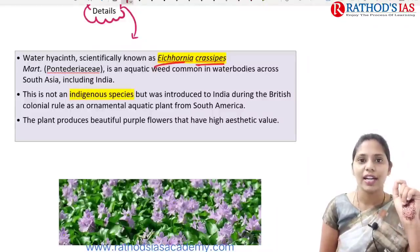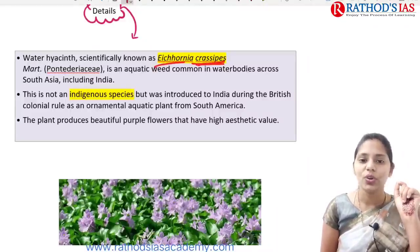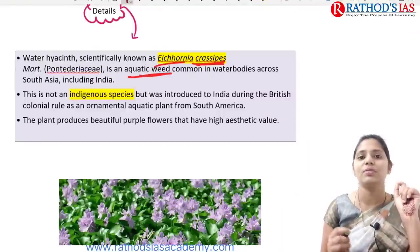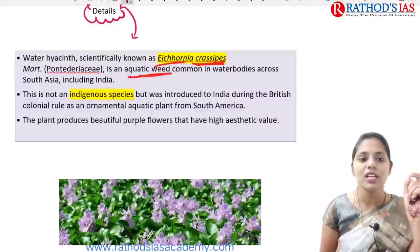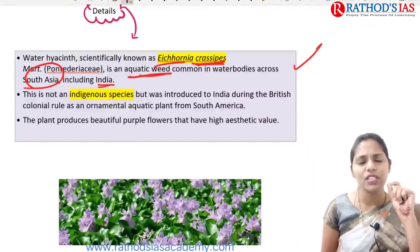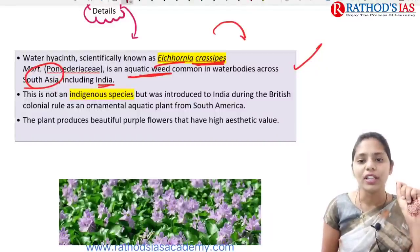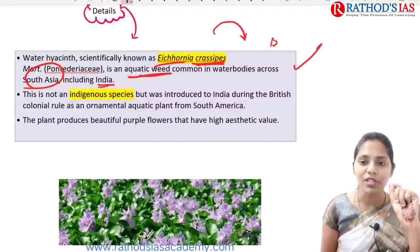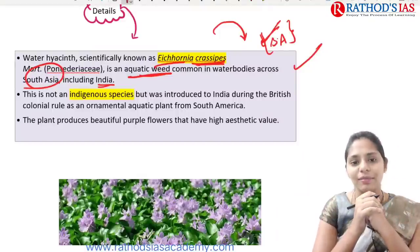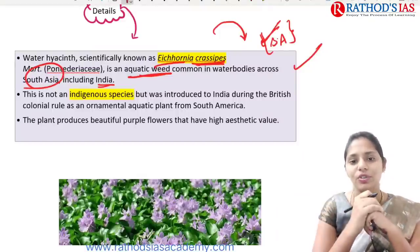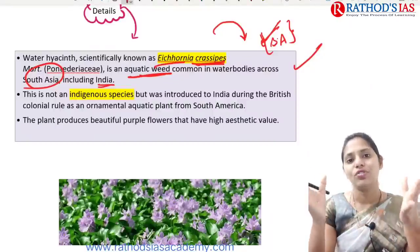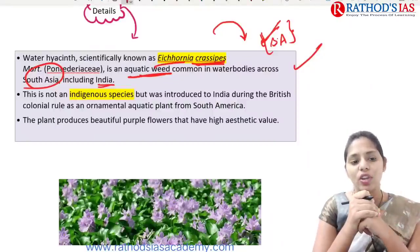The scientific name of water hyacinth is Eichhornia crassipes. It is an aquatic weed mainly seen in water bodies across South Asia, including India. As an invasive species, it was not native to India; we brought it from South America mainly for decorative purposes as an ornamental aquatic plant, but later its presence increased and it became an invasive species.